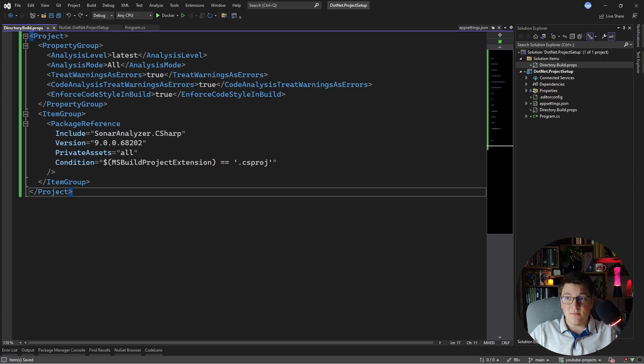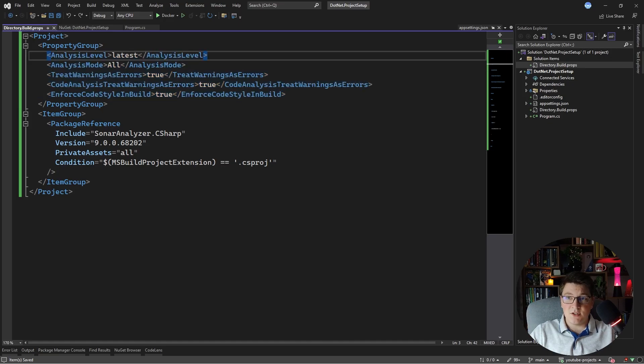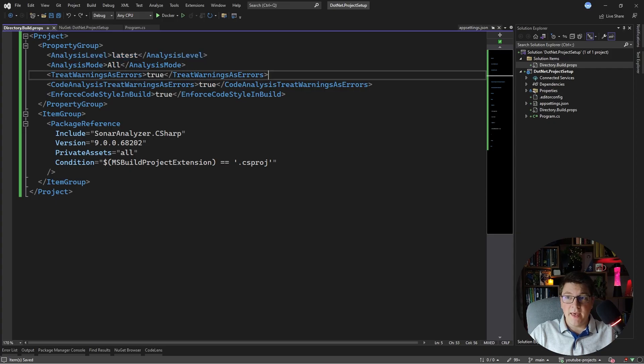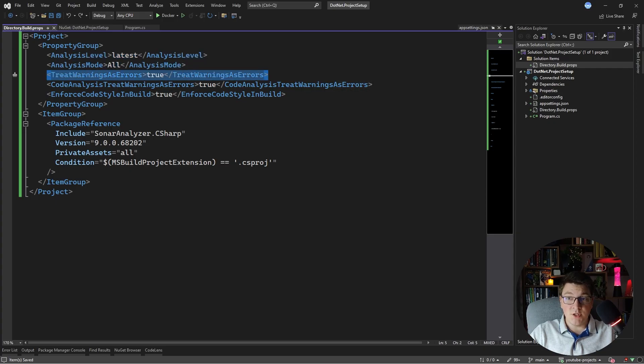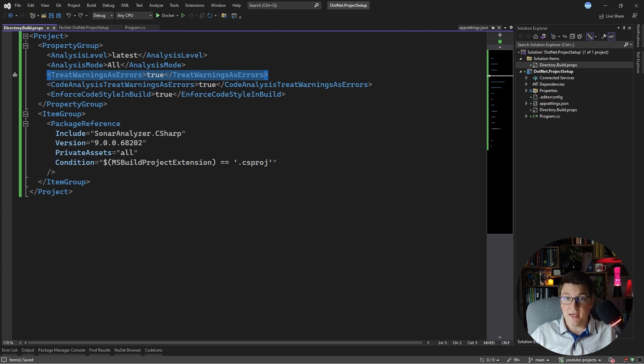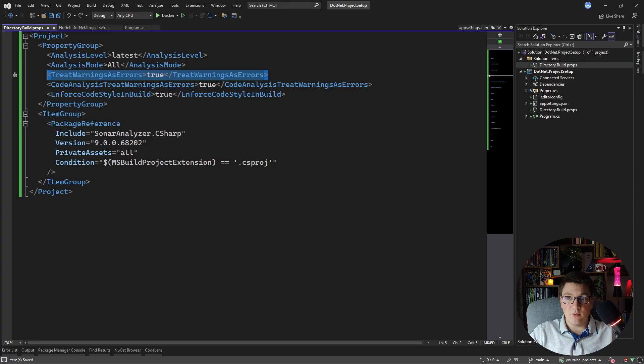There are some settings that I like to configure on the solution level, such as the level of analysis for my static code analyzers and if I want to treat warnings as errors. Now if you turn this on, any warnings detected by your code analyzers are going to cause a build error. So you'll have to fix any issues that you run into before being able to build your project and I think this is a good thing to have.